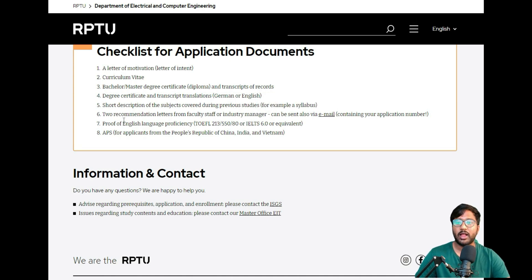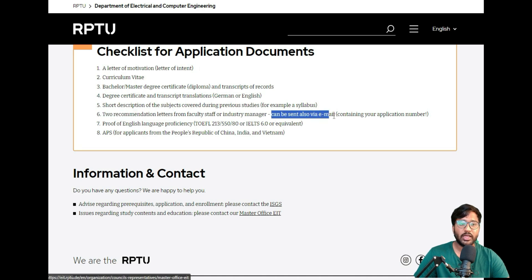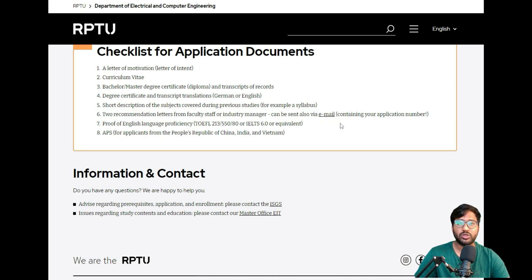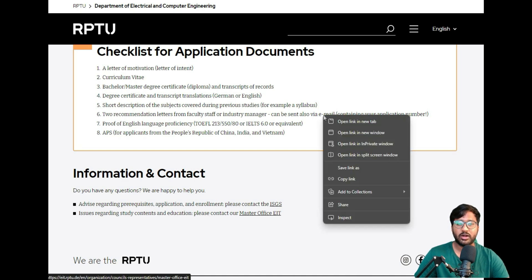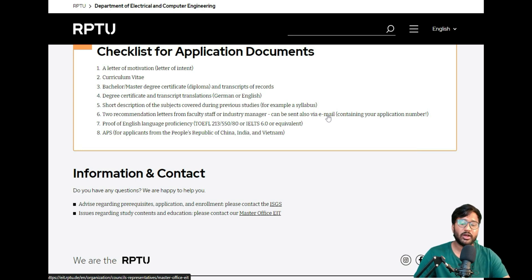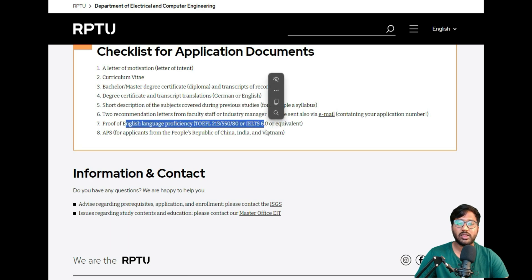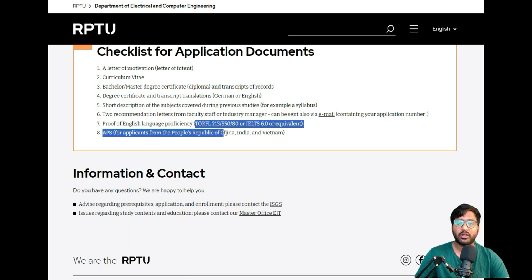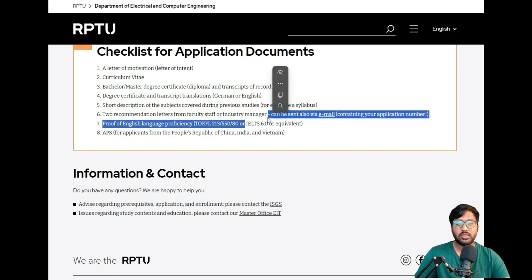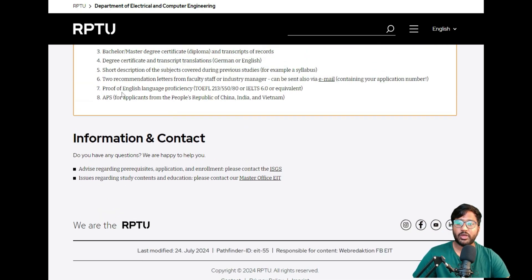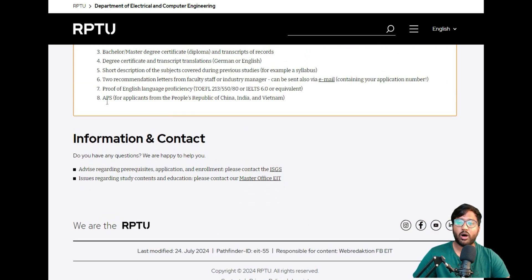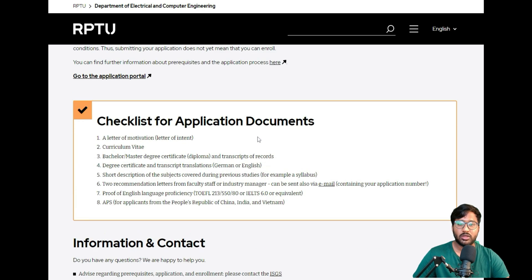You also have to send two recommendation letters. You can directly upload them or send via email. You can tell your professor who's writing the LOR to send via email—the email address is linked here. Then proof of English language certificate will be your IELTS. IELTS should be 6 or equivalent, or TOEFL 213, 550, 80. I don't know about TOEFL number scaling because I haven't given one, but IELTS you have to have a 6 band. Then you should also have an APS document, as we're from India nowadays.